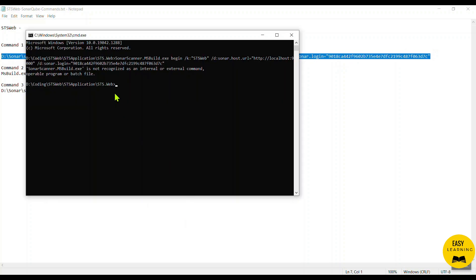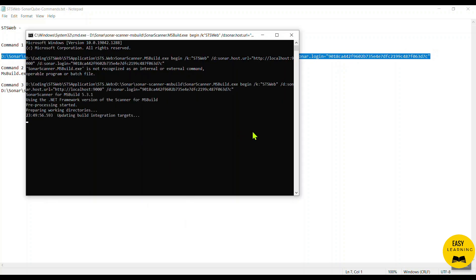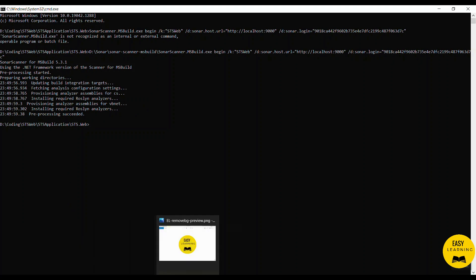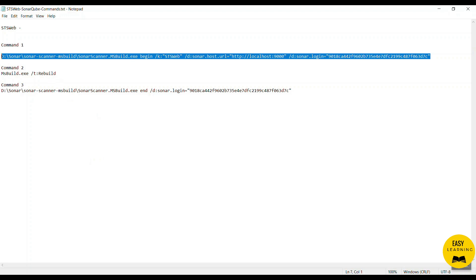Now I copy and run the corrected Command 1. You can see it starts analyzing the project — fetching the analysis configuration for that project, provisioning the analysis assembly, and detecting what language or framework is used in the solution. If this first step passes, it means our project is ready for the second command.